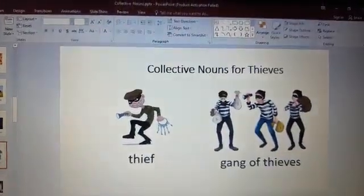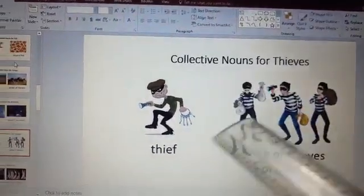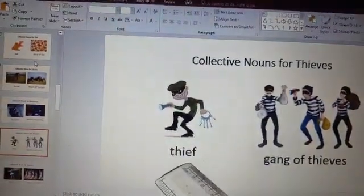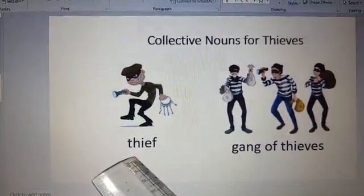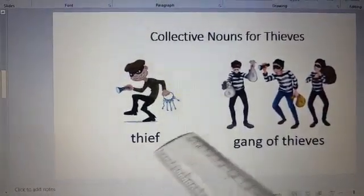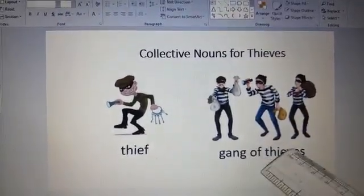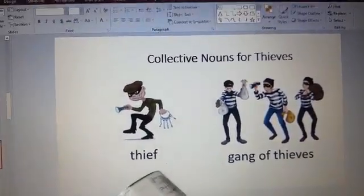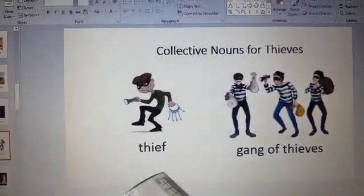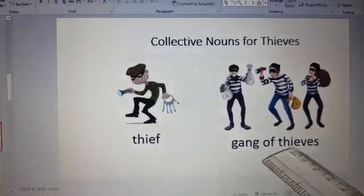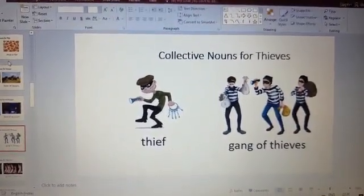Collective nouns for thieves. He is a thief. I want you to pay attention to the spelling: T-H-I-E-F. And these are the gang of thieves. When it becomes plural, when it becomes many, the F changes to V-E-S. So it is T-H-I-E-V-E-S. Gang of thieves.